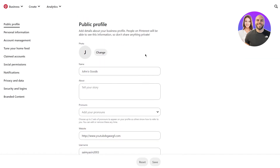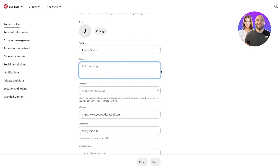First of all, choose a proper profile picture for your public profile. Normally people just add their own photos, but this is a professional business profile — you want the world to know that you mean serious business. So you want the impression that this is a proper, full, fleshed-out business, not a personal private account. Make sure to have a good professional profile picture. Add your key professional name — John's Goods — and in the about section, tell people about yourself and your story.